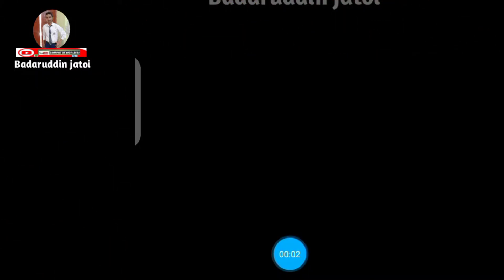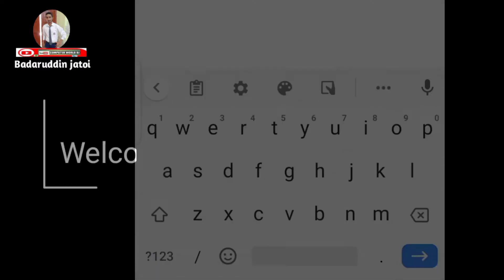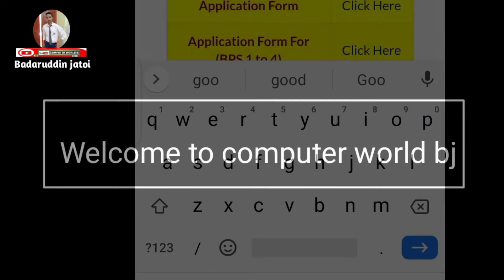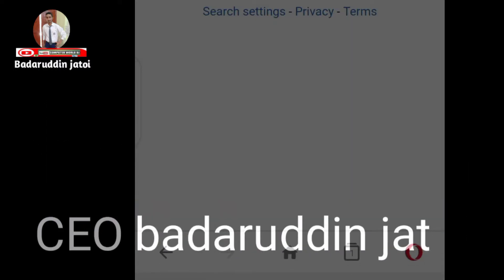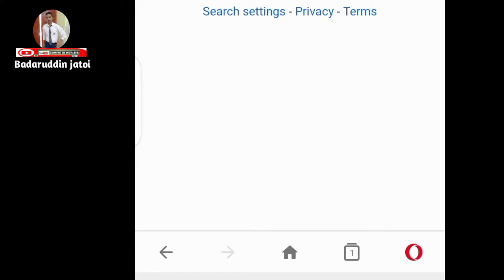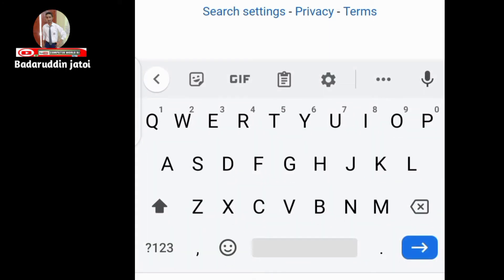Hey guys, how are you? I hope you are fit and fine. In this video I will tell you about the accept and reject list of dispensers. If you are new, please subscribe to my channel and like and share with your friends. Don't forget to subscribe. Okay, write something on Google.